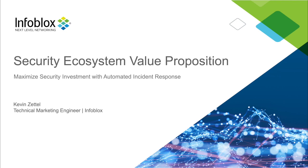Hello, I'm Kevin Zettel, and today I'm here to talk to you about how you can maximize your value with the security ecosystem with Infoblox.